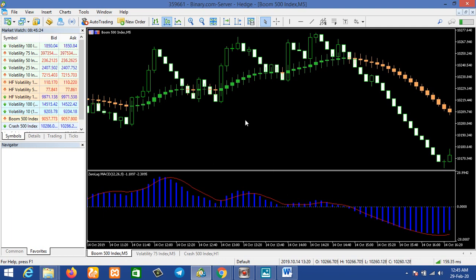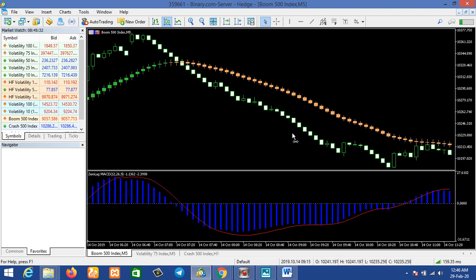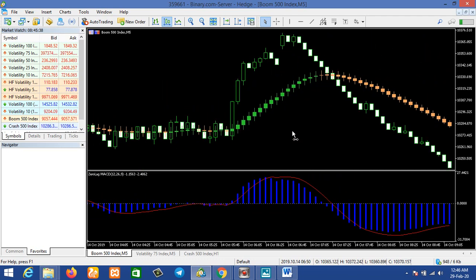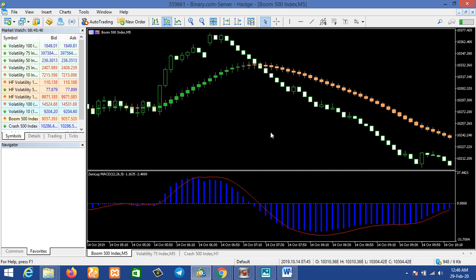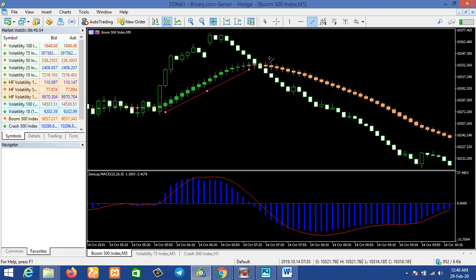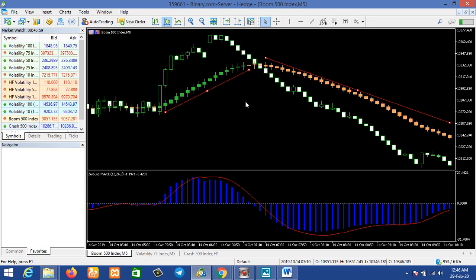This is the first indicator. How do we use this indicator to trade boom and crash and volatility 75 or the volatility indexes? Basically, this indicator shows two colors — the green color and the orange color. You can see the green color from here, then we can see the orange color from here downward. These are the only two colors available on this indicator.